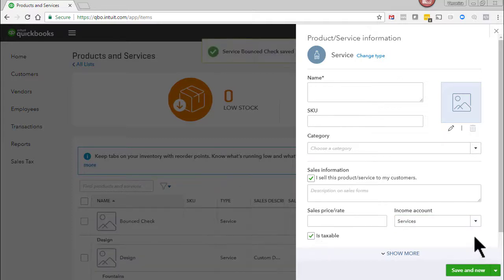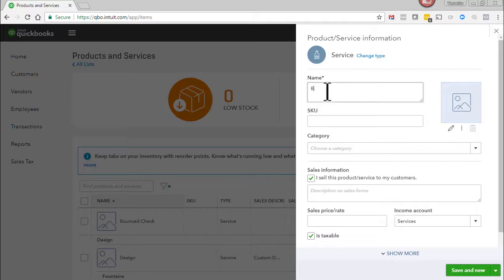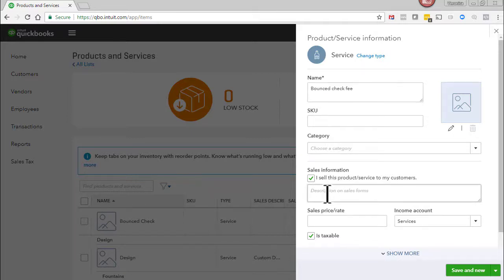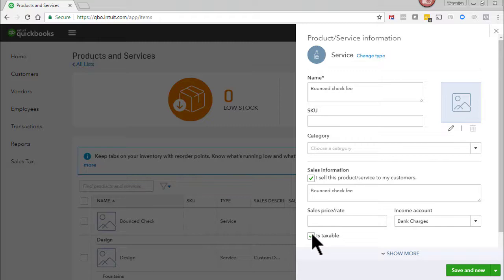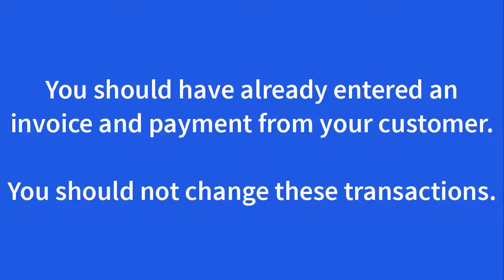Now we'll create another item. We'll call this one bounced check fee. Enter the same in the description. For the income account select bank charges. This is an expense account. This is not a taxable item so uncheck the taxable box. Click save and close.